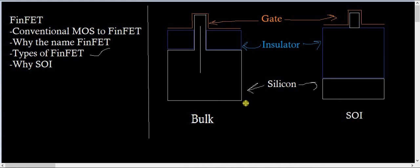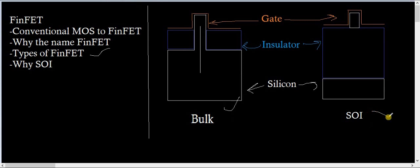Although Intel forms their fin with the BULK technology only, and they don't opt for this SOI technology because there are various reasons for going for the BULK.